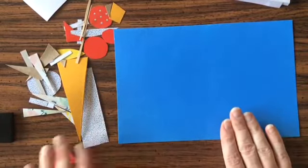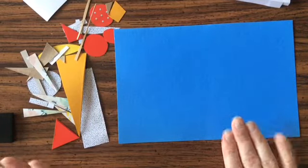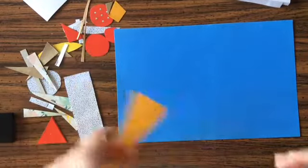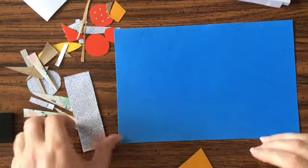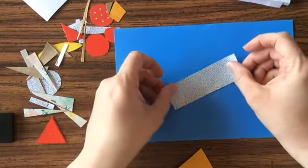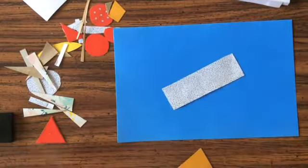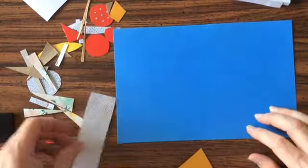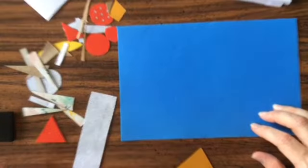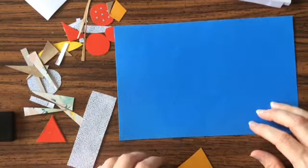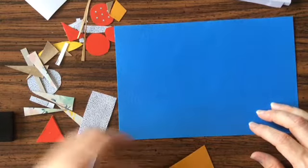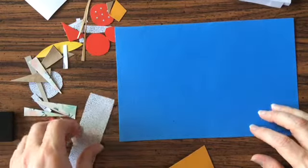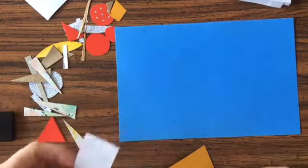You need to have something to glue your pieces to. You can use a piece of paper, could be any color. I in fact sometimes like to use the back of a box. This is from Ritz crackers. So whatever you happen to have on hand is what you should use.